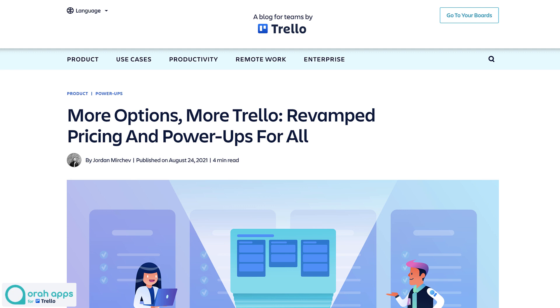Hey everybody, welcome back to the channel. It's been about a day now since Trello announced a bunch of changes to their pricing plans.